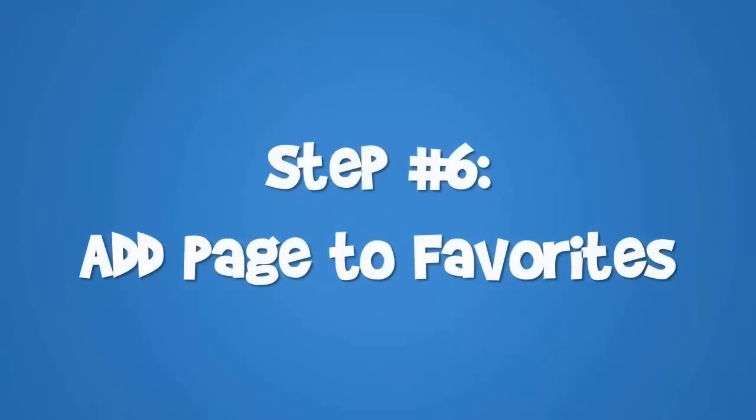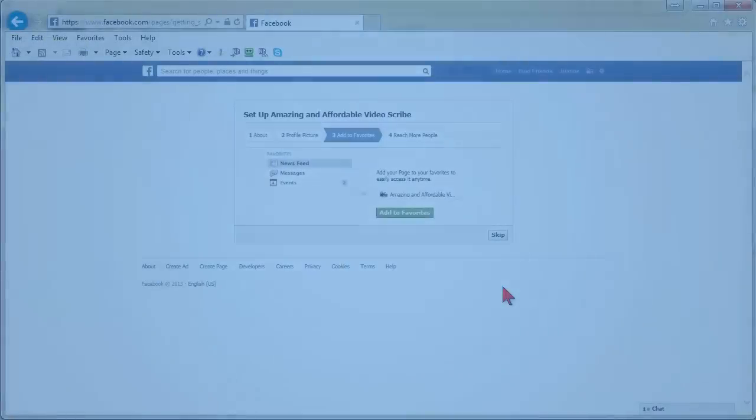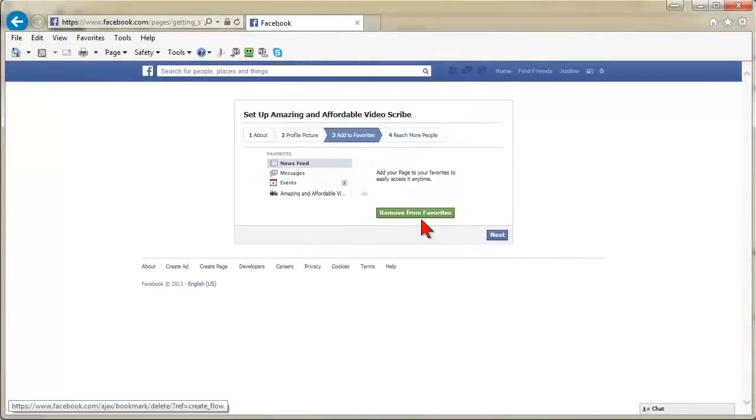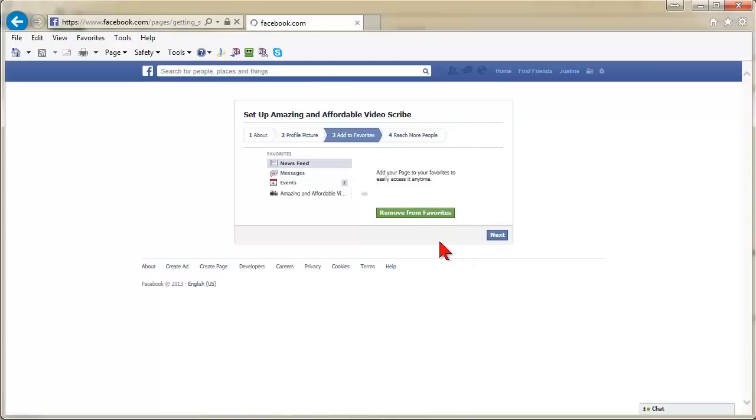Step 6: Add Page to Favorites. Simply click on Add to Favorites button to add your page to your list of favorites to easily access it anytime. Hit Next to continue.